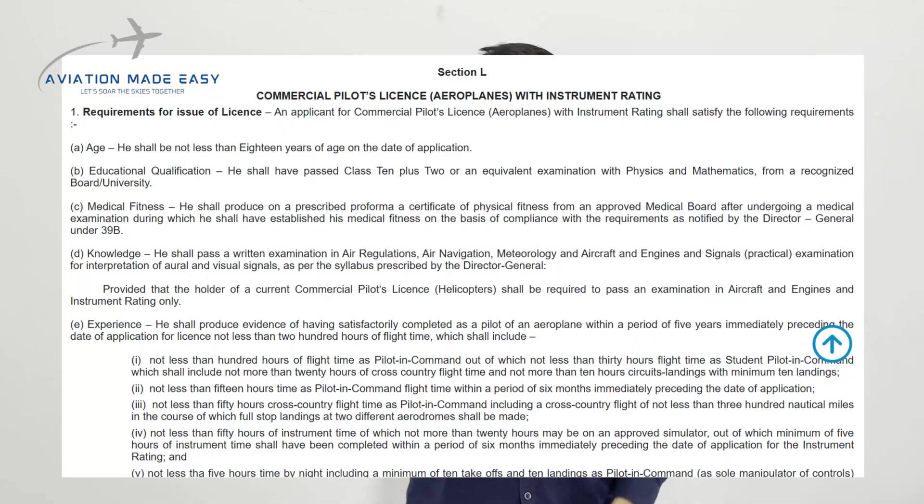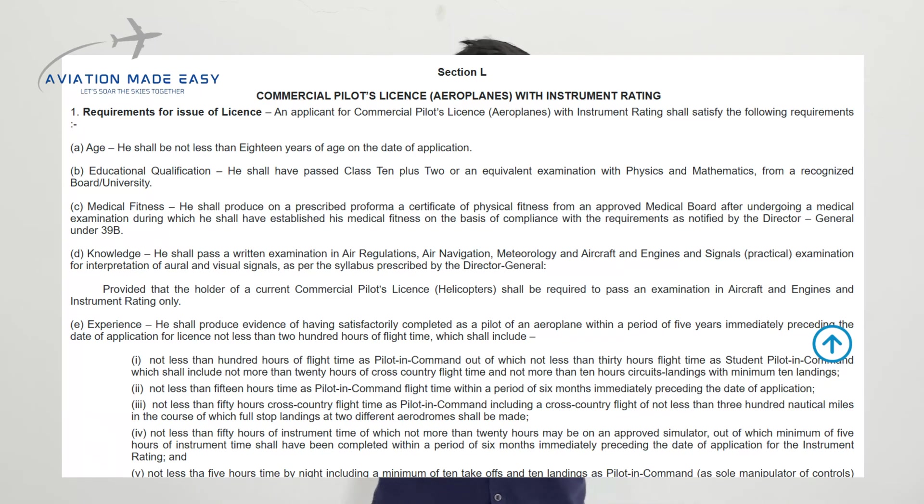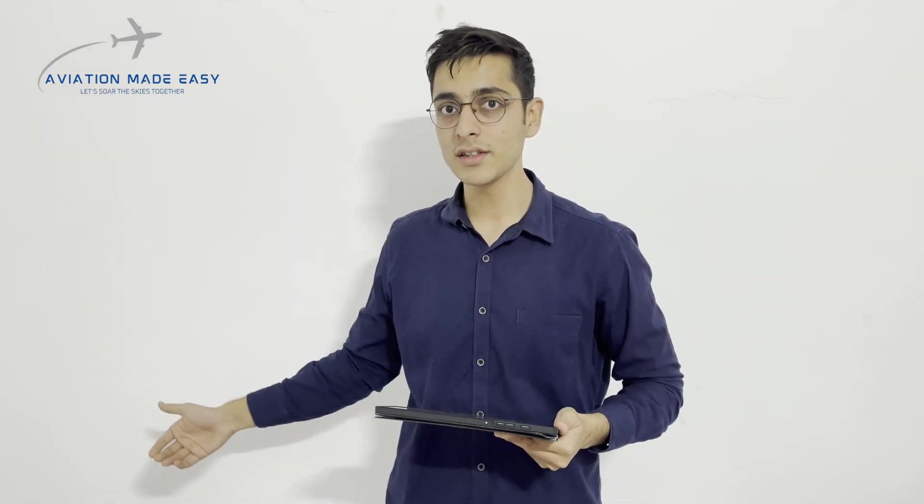Now we'll look at the main section of the Aircraft Rules 1937 that defines the requirements to get a CPL. On screen you can see Section L of Schedule 2 of the Aircraft Rules 1937. This section describes that we must have Class 1 medicals, clear all DGCA exams, and have a valid FRTOL license.